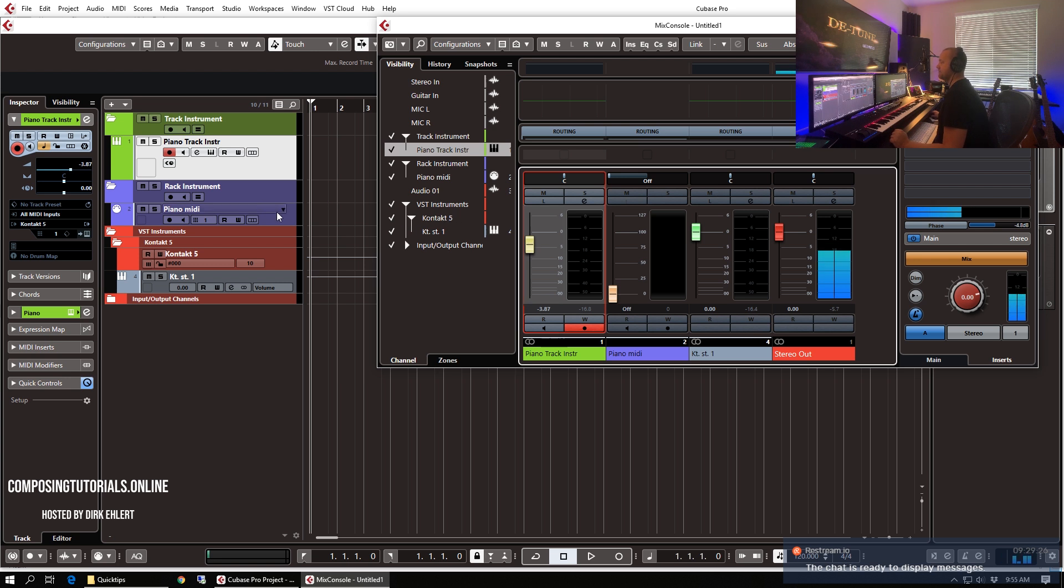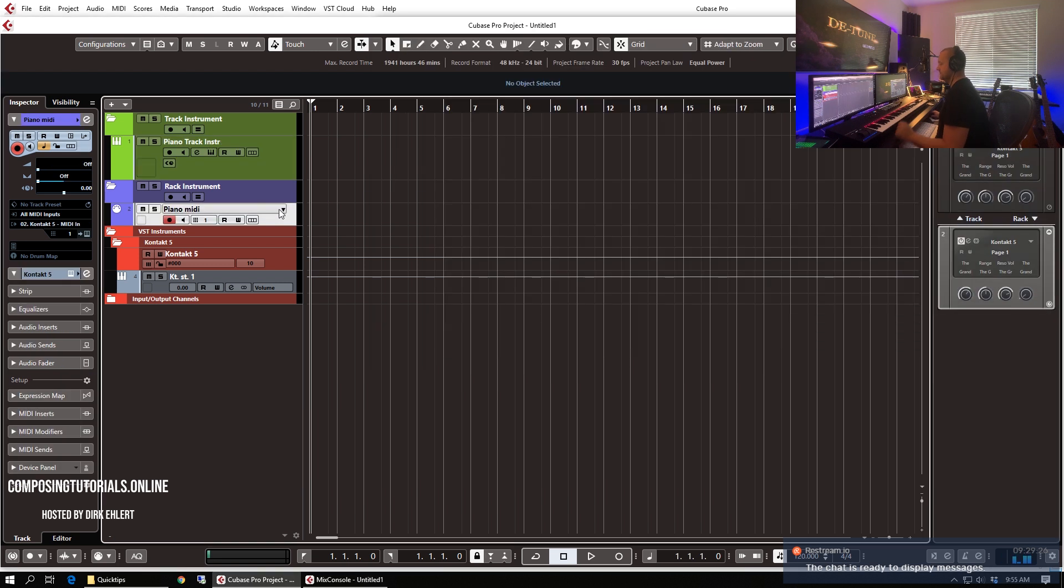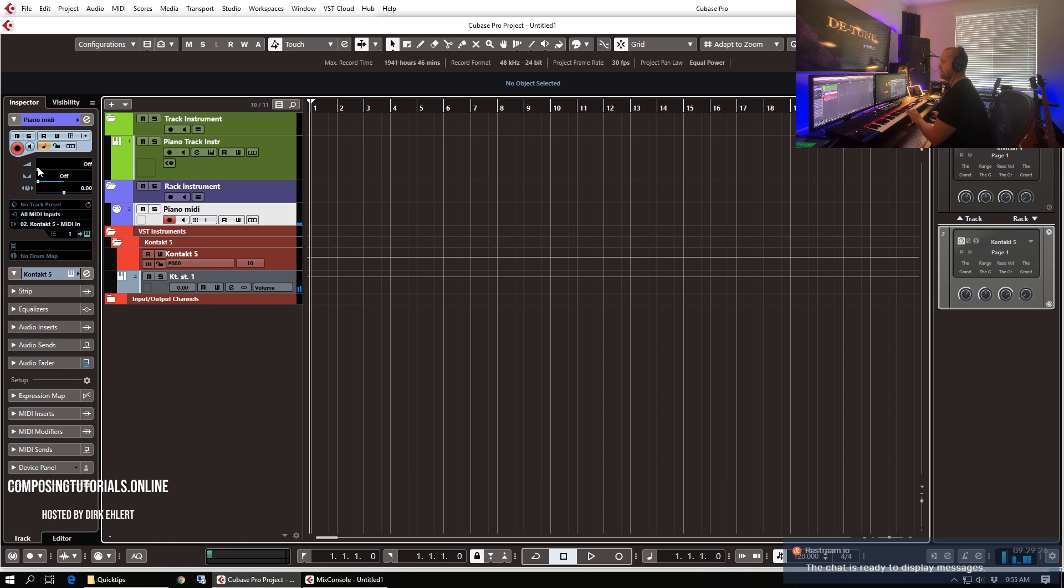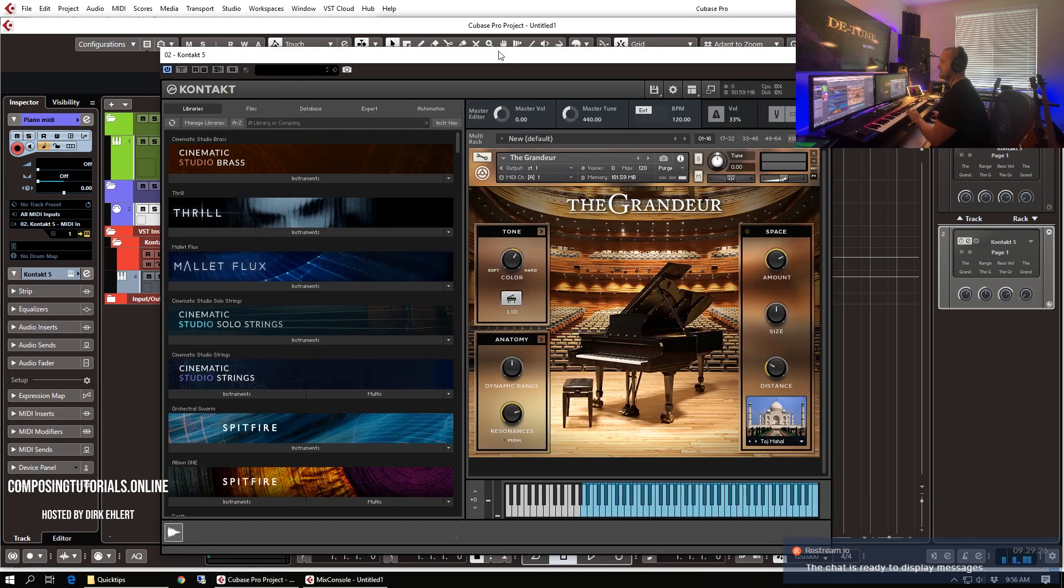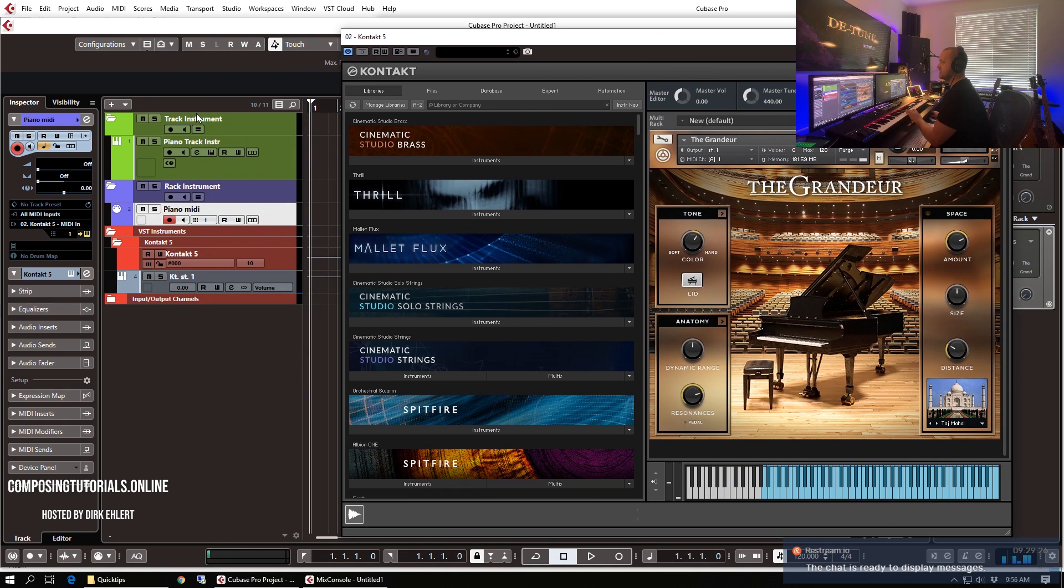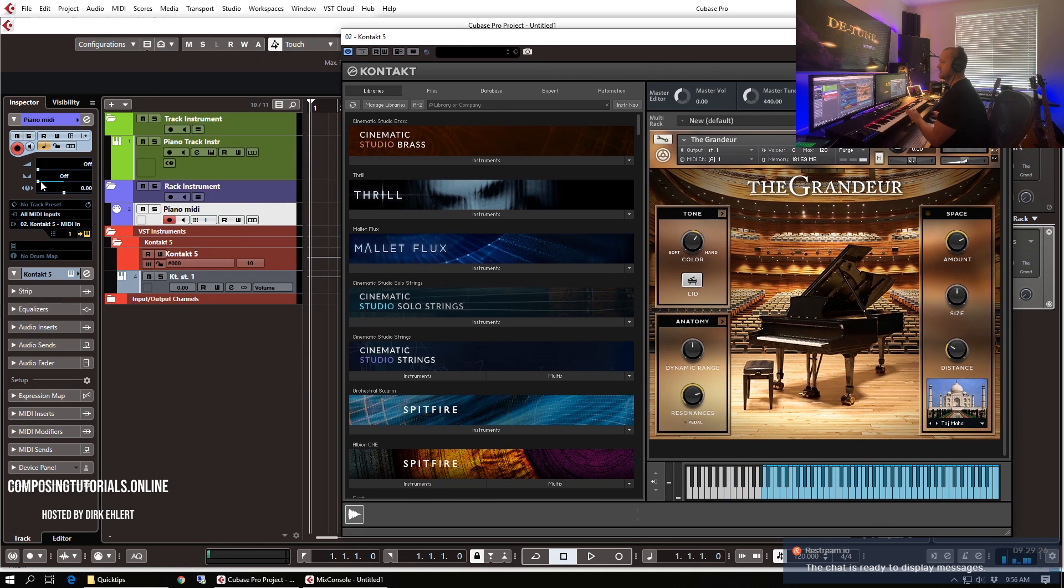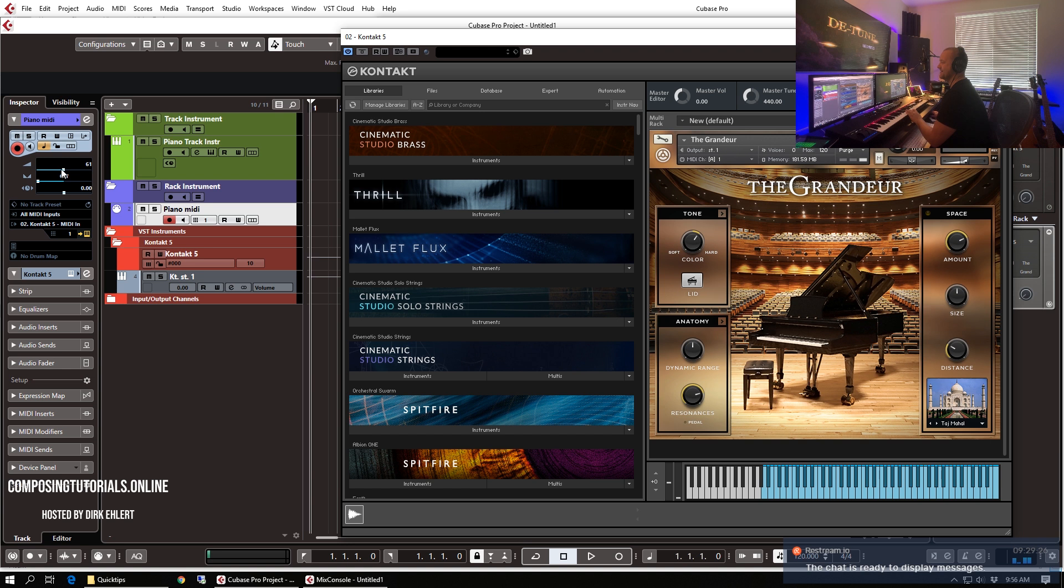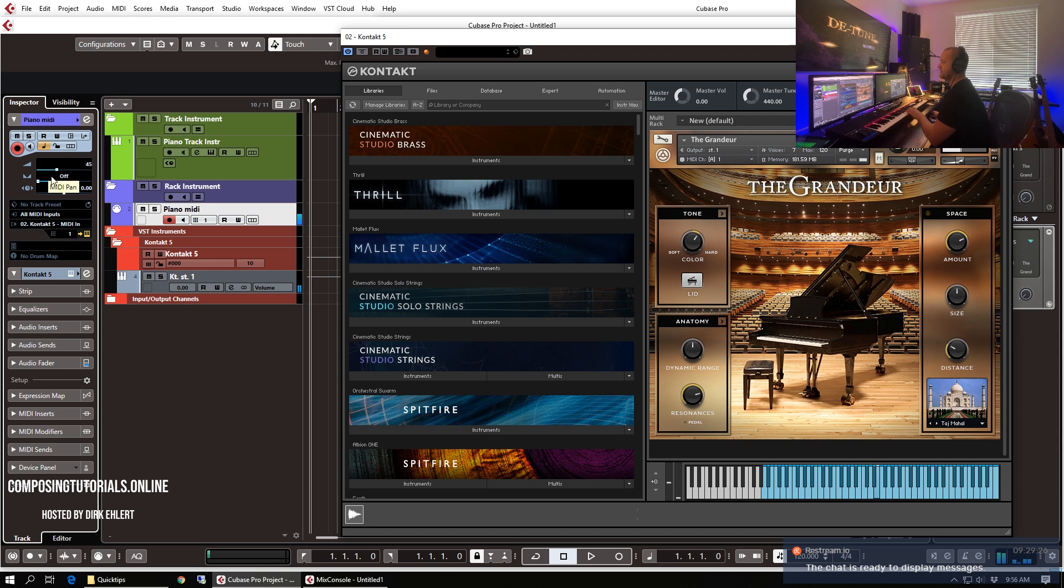Whereas in the MIDI channel the volume is a MIDI message that is sent to the Contact instance. So when I move the volume knob here fader, so usually yeah there you see it usually moves the Contact volume fader.